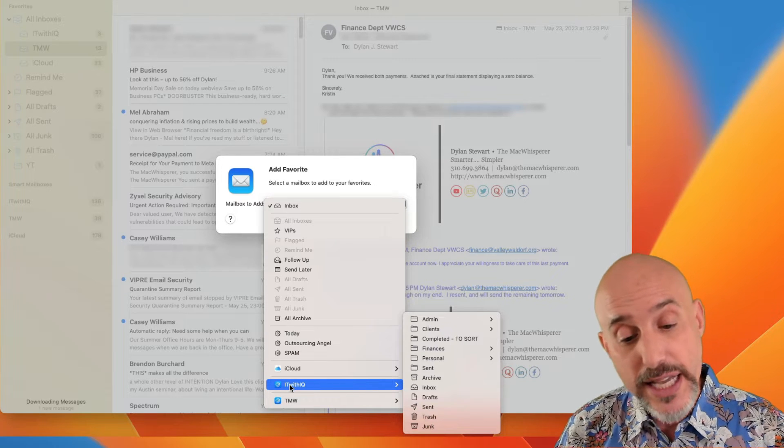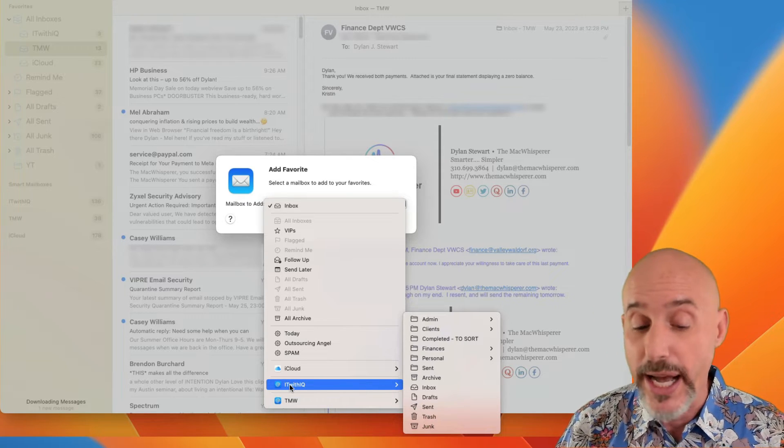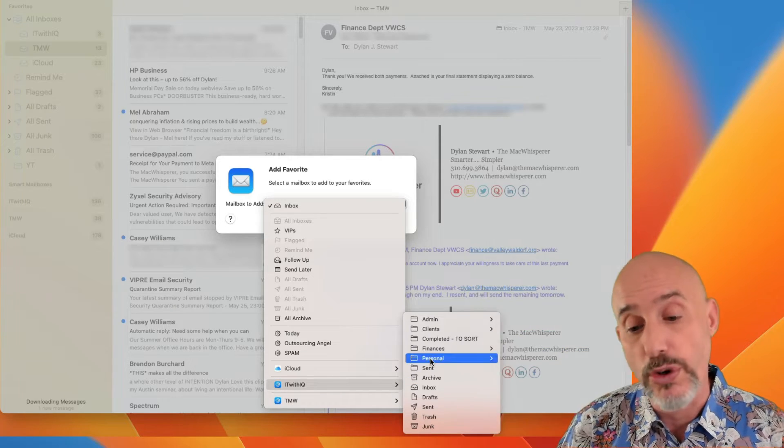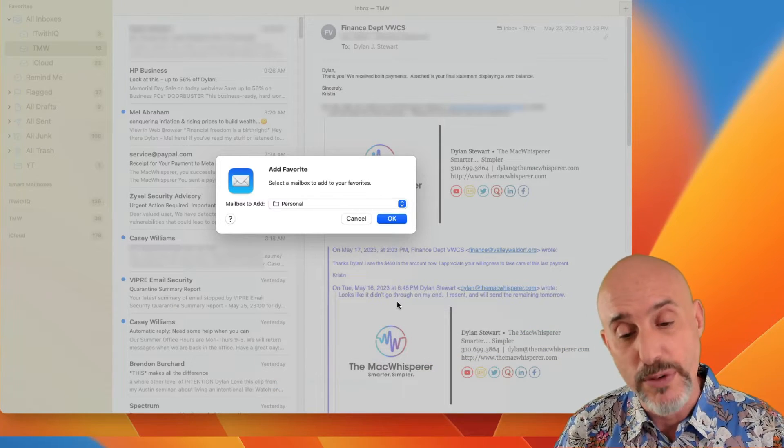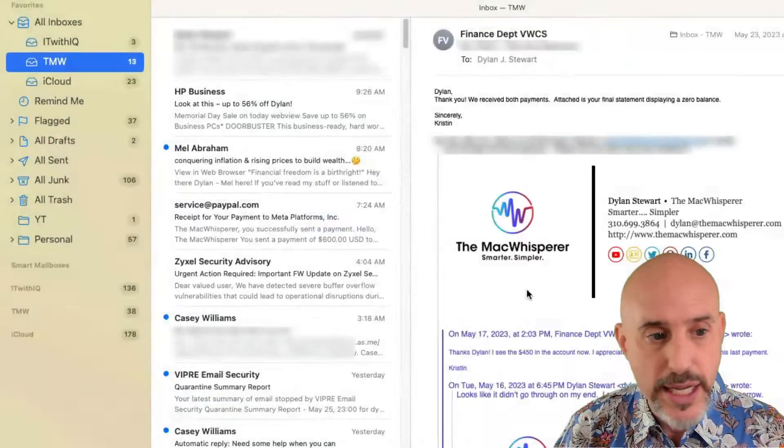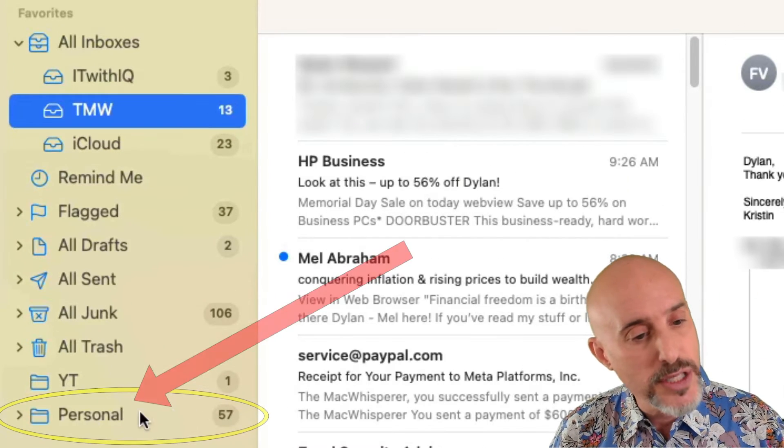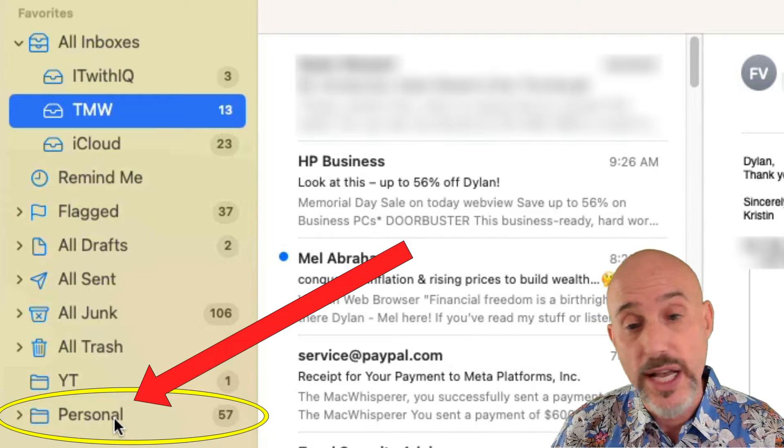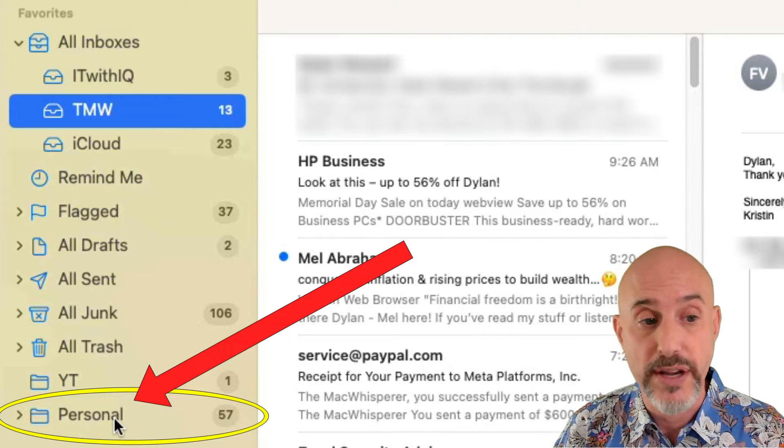In this case, I'm going to go into my IT with IQ account and choose the personal folder, which I use pretty frequently. Now I'm going to click OK and you're going to notice that that folder shows up on the left side at the bottom of favorites.